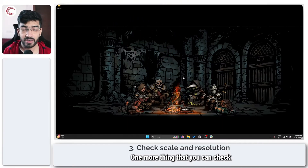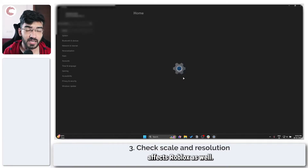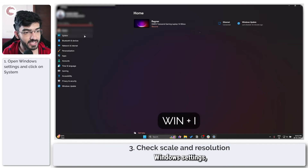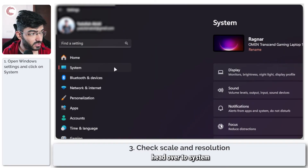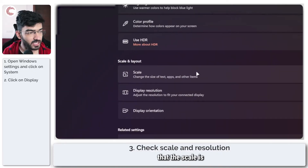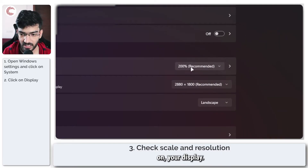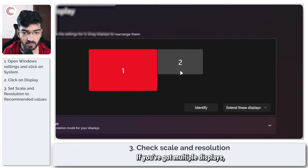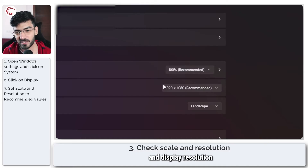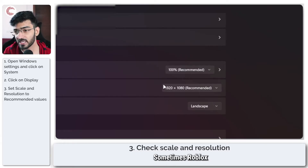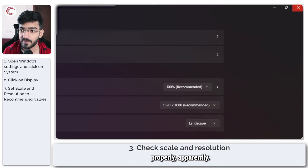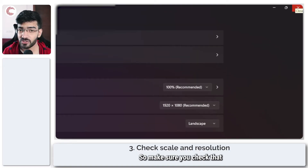One more thing you can check is your desktop scale — somehow that affects Roblox as well. Press Windows key plus I to open up Windows Settings, head over to System and then Display. Scroll down and check to make sure that the scale is set appropriately on your display. If you've got multiple displays, make sure to check both of them and ensure the scale and display resolution settings are set appropriately, as Roblox can have trouble mapping keys if it's not scaled properly.